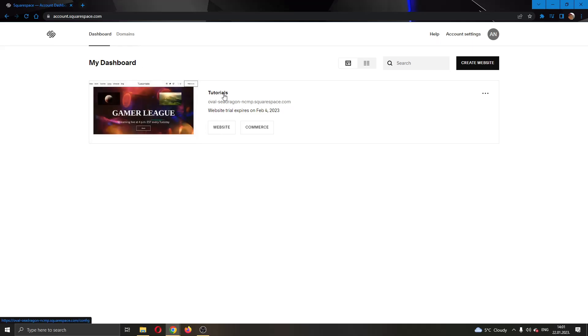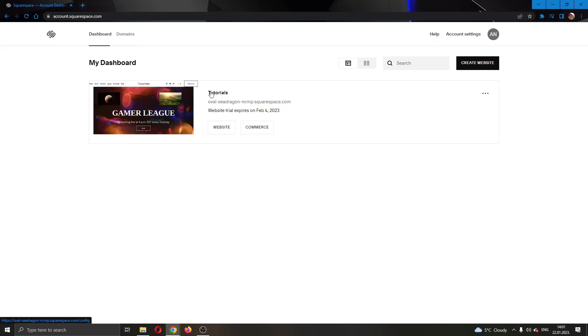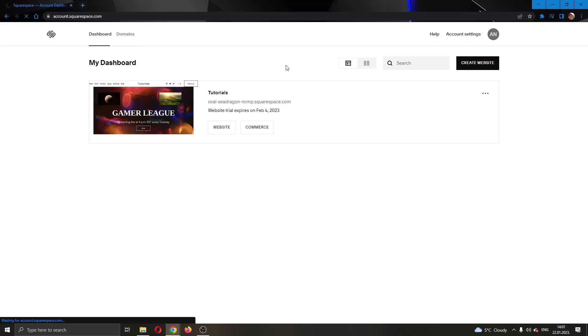You can see we currently have only one website called Tutorials and this is the website we'll be using for today's video. Go ahead and open up this website in the page by clicking the website name right here.